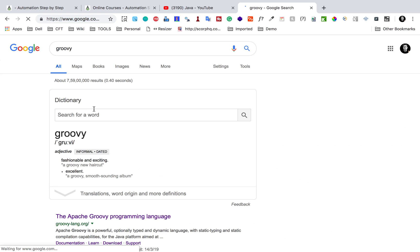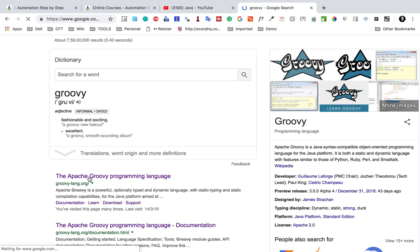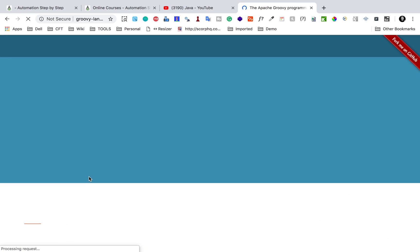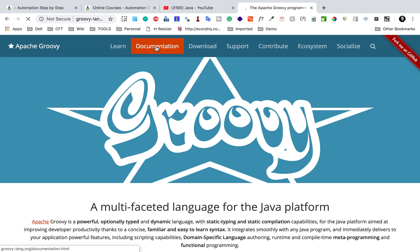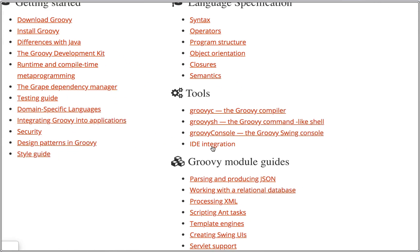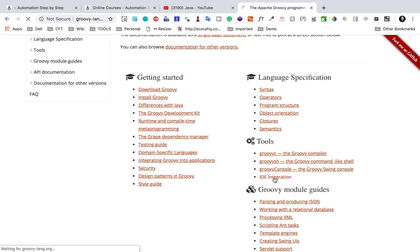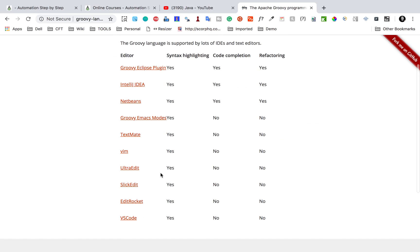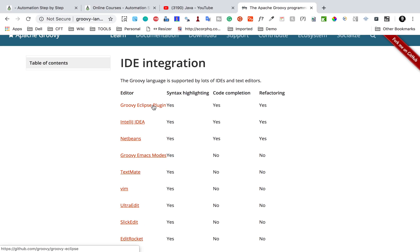Then go to Google and search for Groovy. You'll get to the official website groovy-lang.org. Go to the Documentation section, and under Tools you will find the option for IDE integration. There you can see all the IDEs and text editors supported for Groovy. Select the Groovy Eclipse plugin.